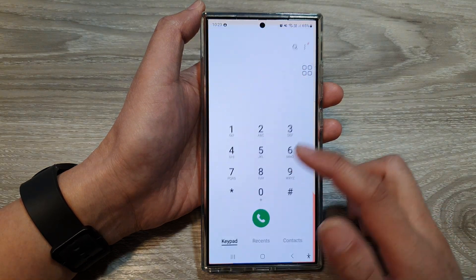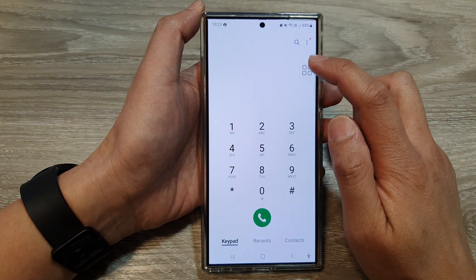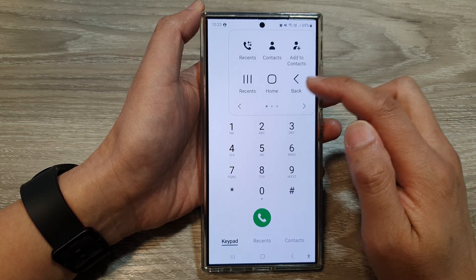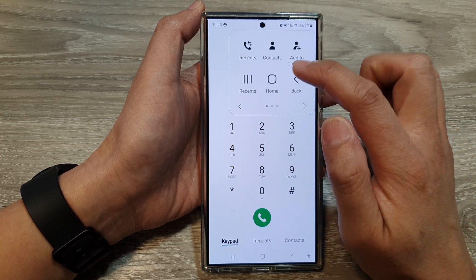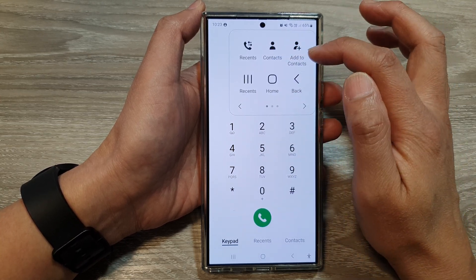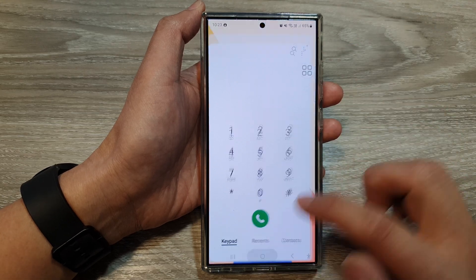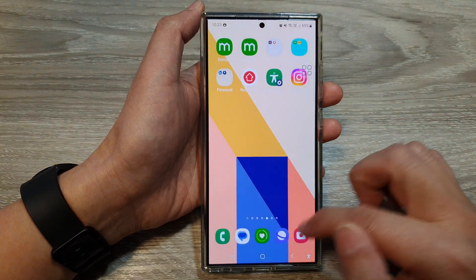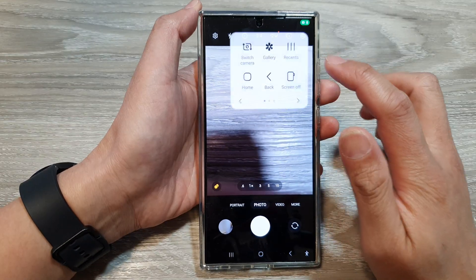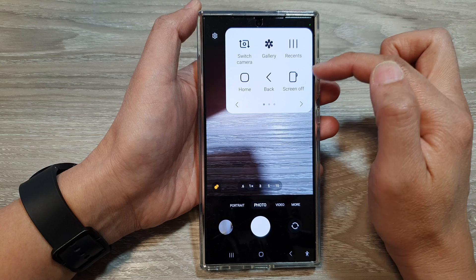So if I tap on the Phone application and open up the Assistant Menu, it will have different options — here we have Recents, Add Contact, and Add to Context. If I open up my Camera app, then my Assistant Menu will display a different option as well.